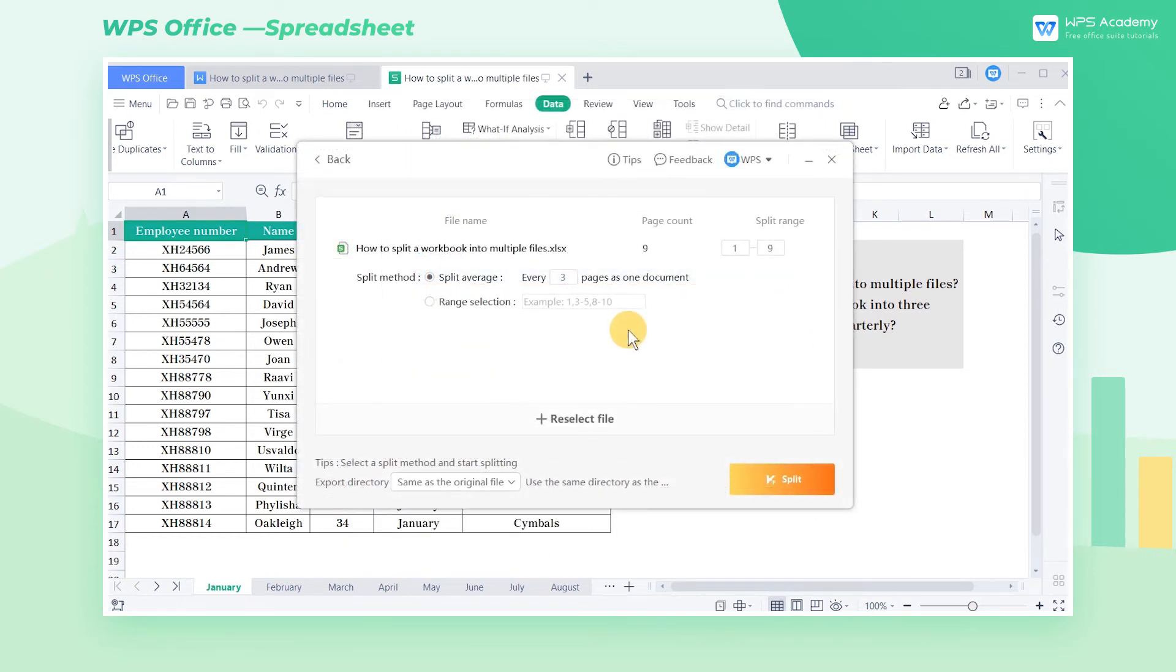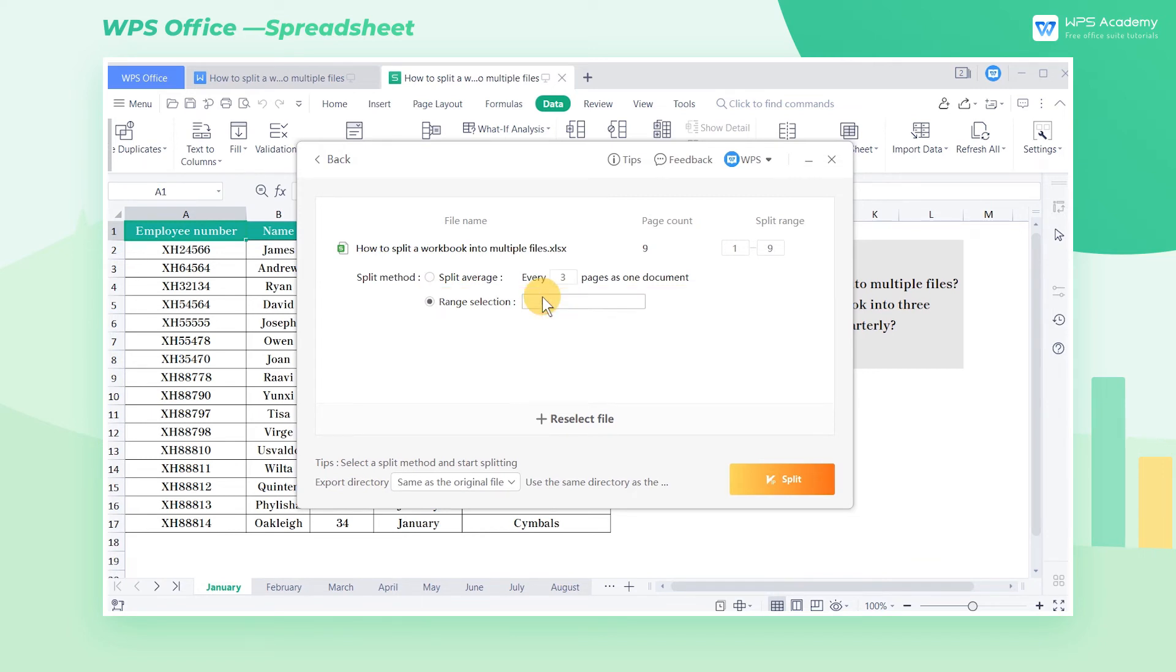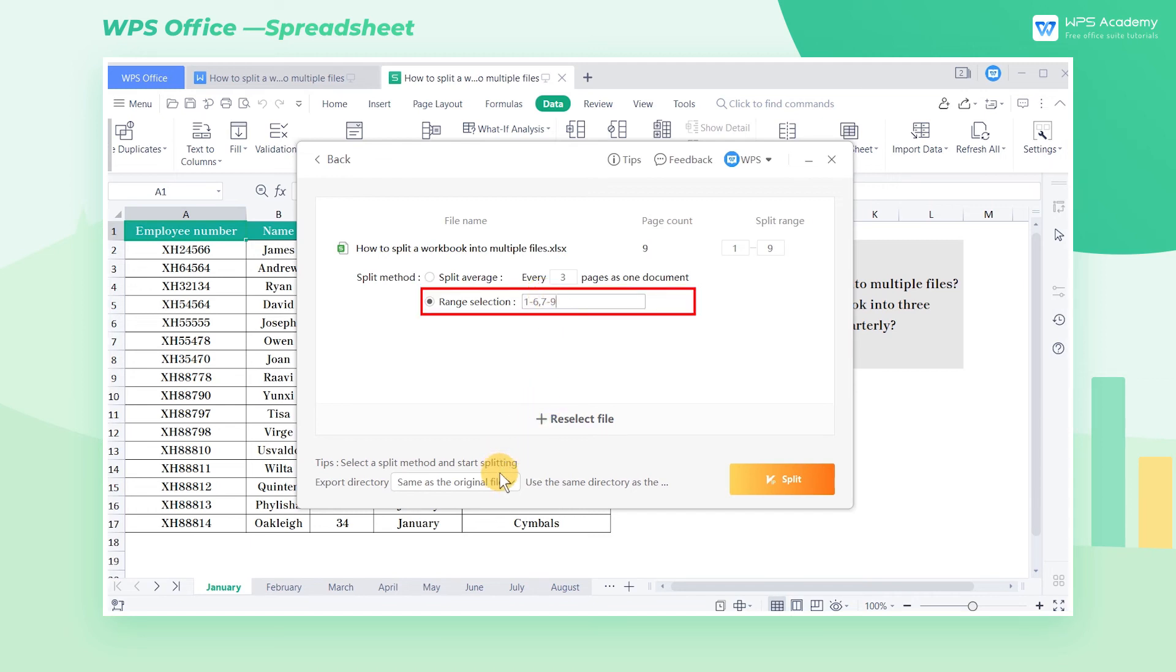In addition, you can also check Range Selection to customize the range to split. For example, we want to split the sheets from January to June into one workbook, and sheets from July to September into another one. We can input 1 through 6, 7 through 9 in the text box.